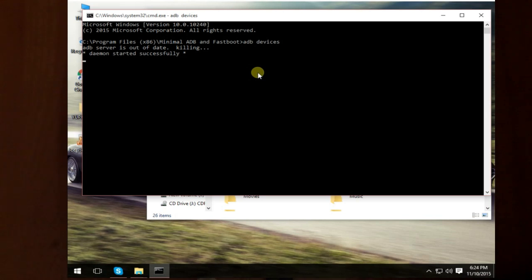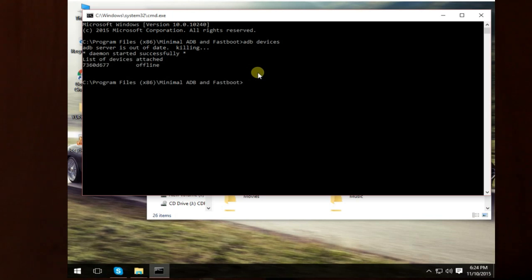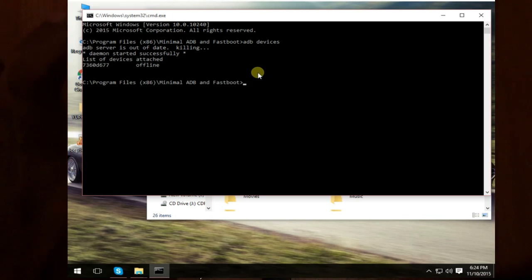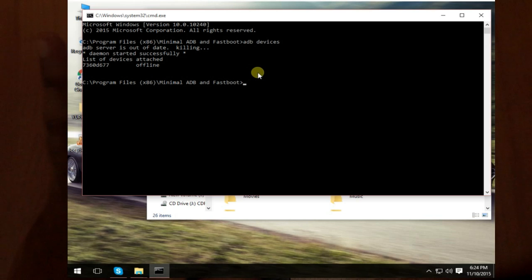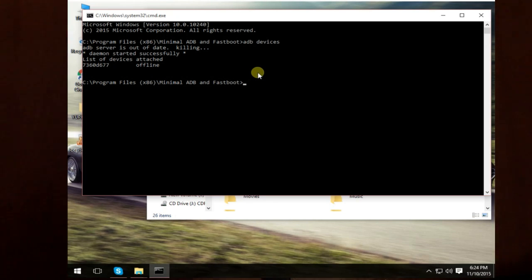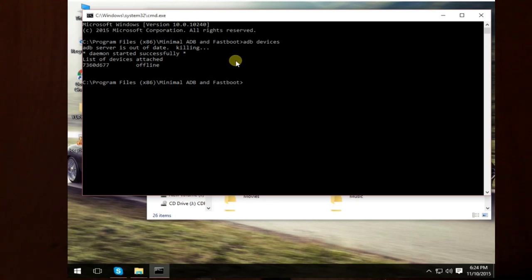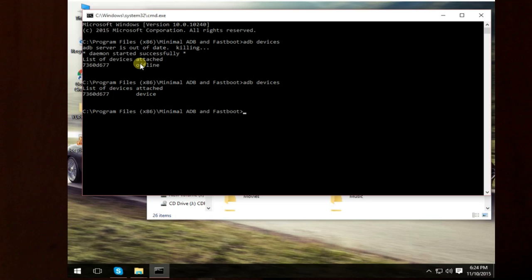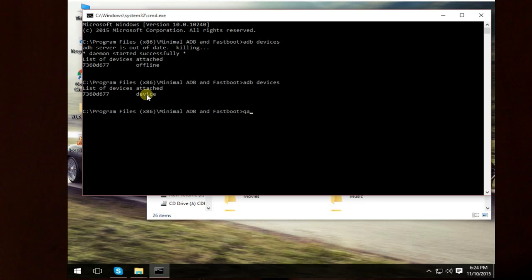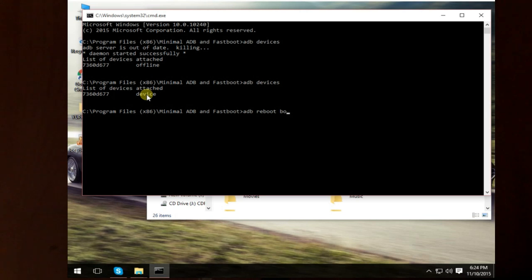Just press always allow. As you can see, list of devices attached is offline. Test once again and your device has been appearing. We will do ADB reboot bootloader.